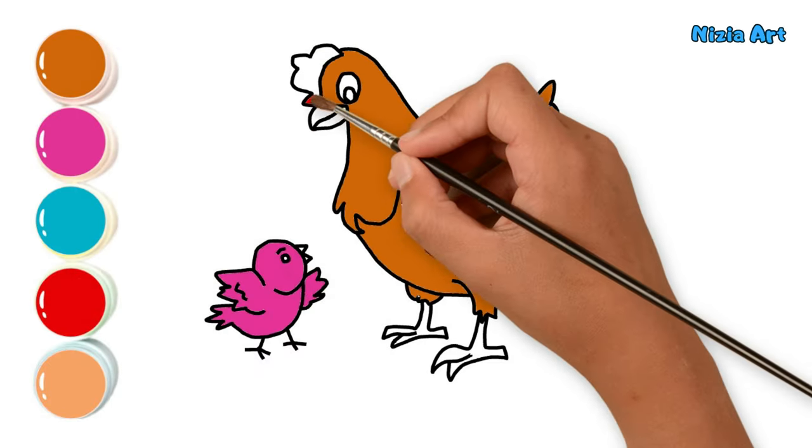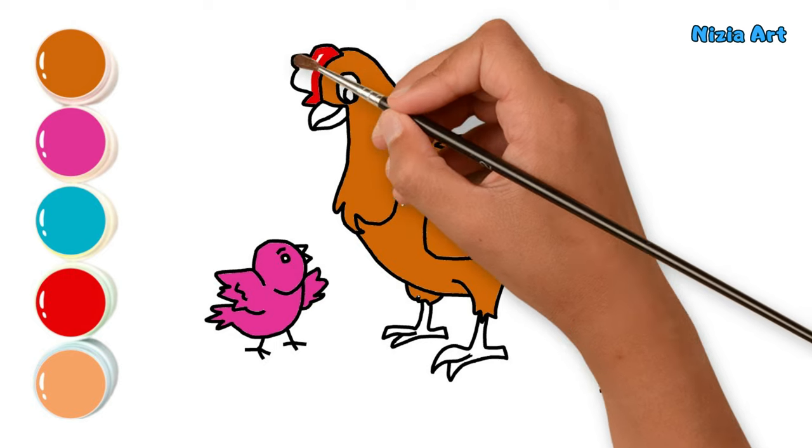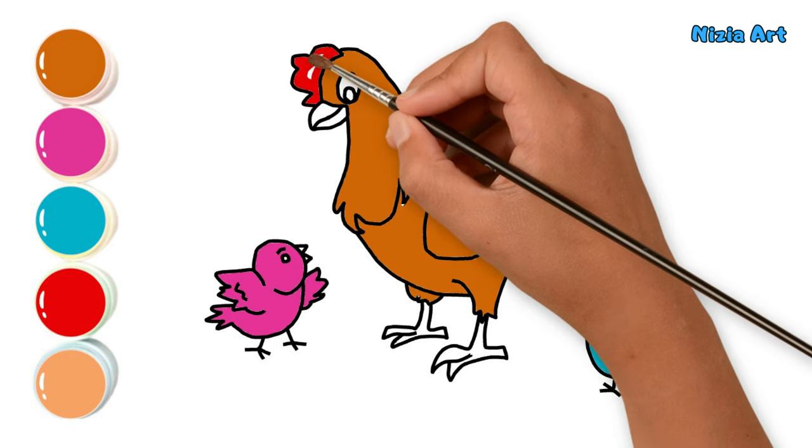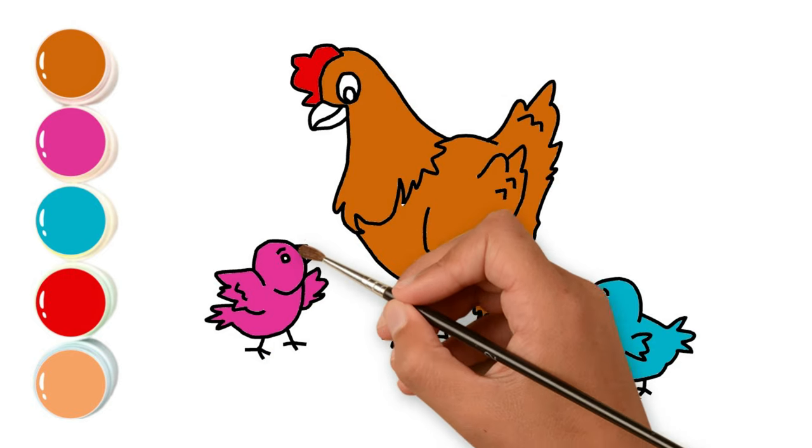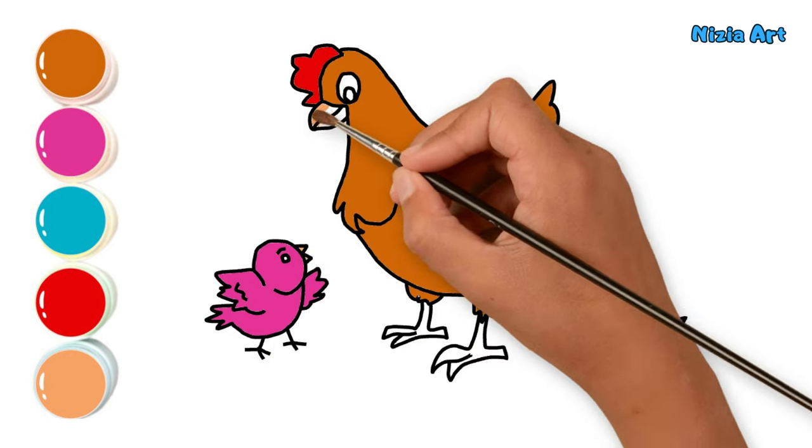Finally, I'll color the comb with alarm. And for the beak and legs, I'll use candied yams.